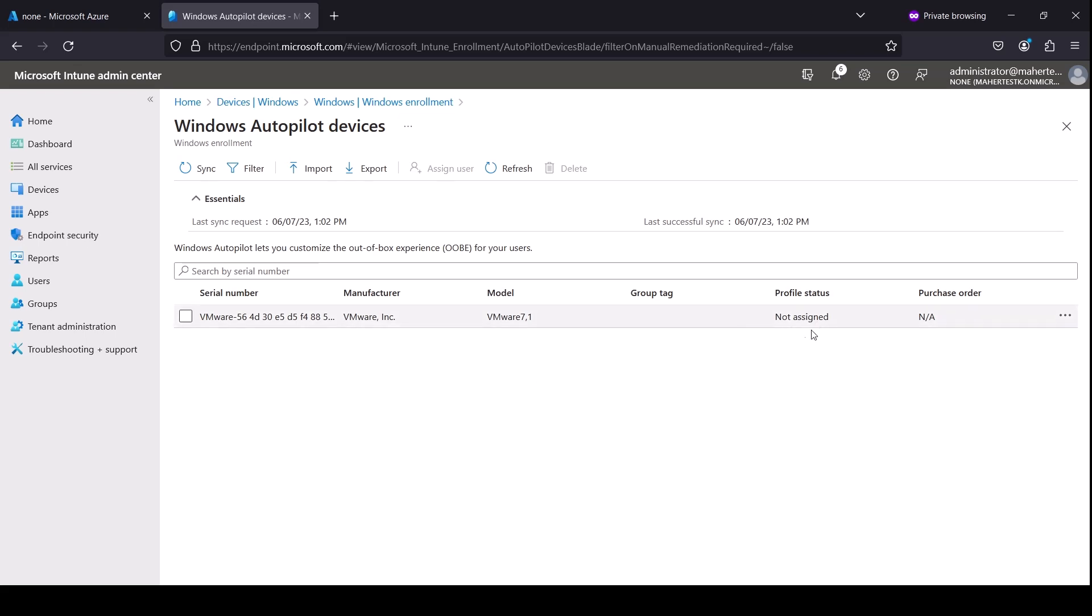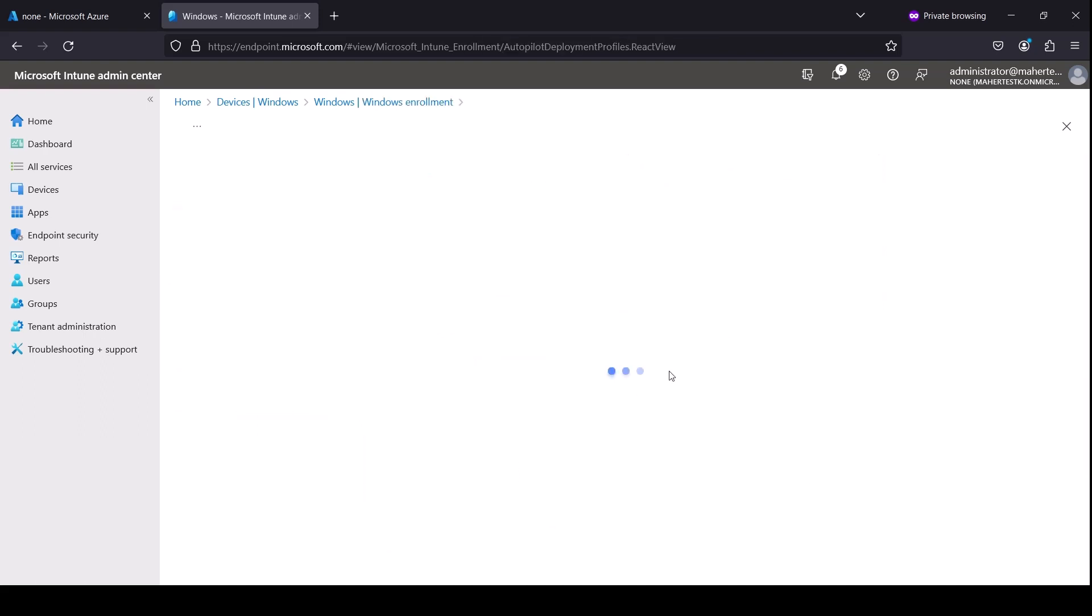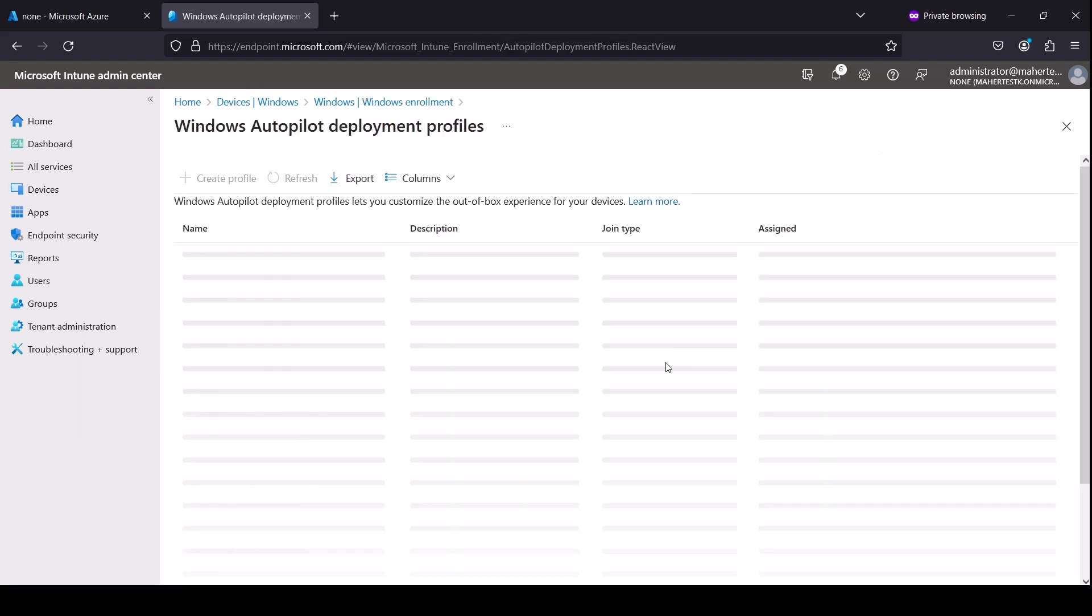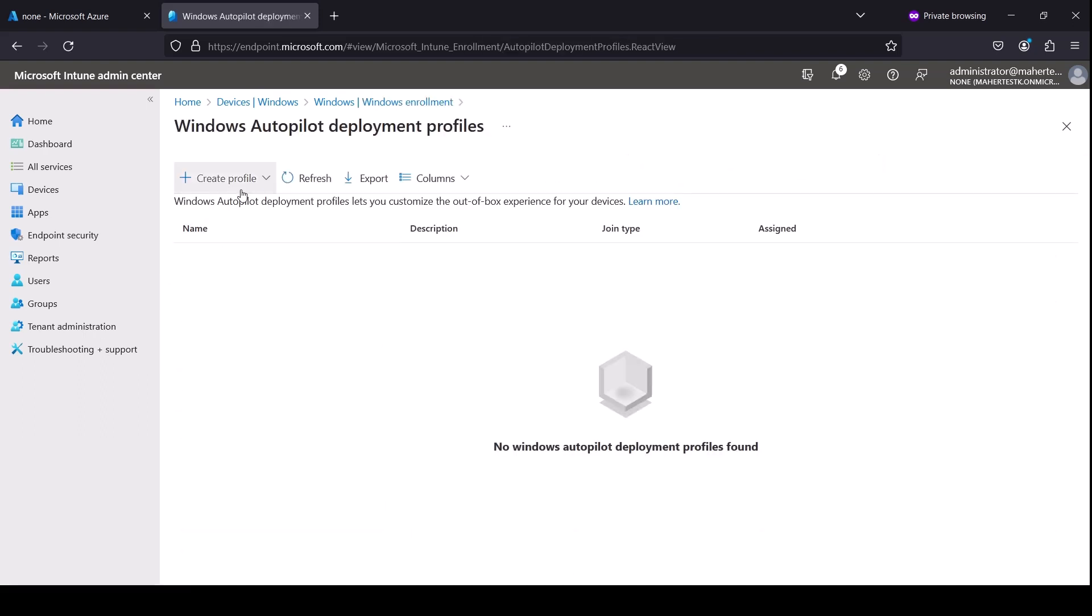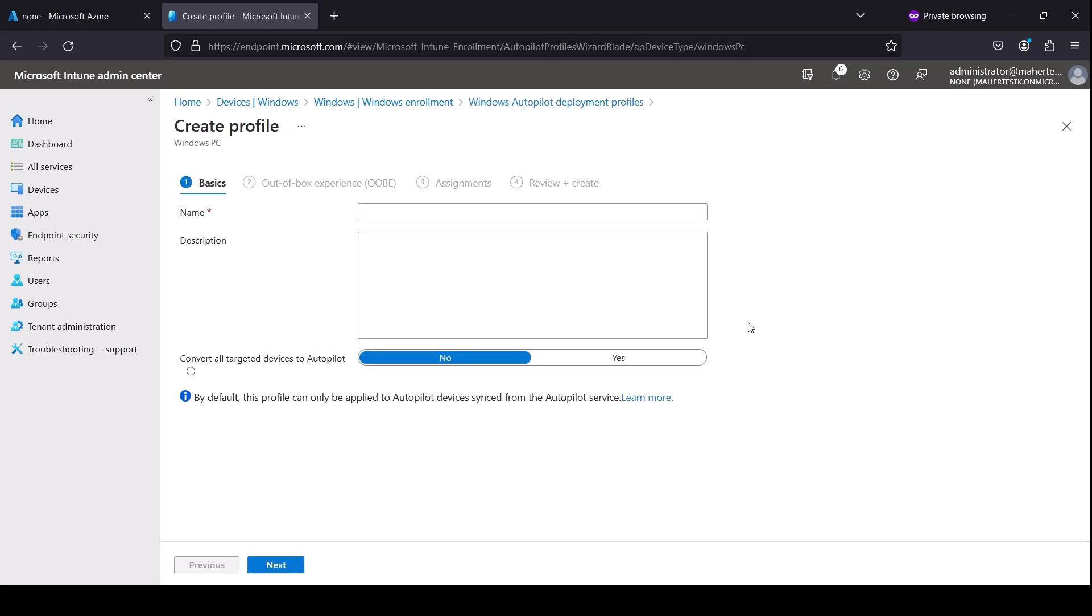And I need to create a profile now that would actually do the Autopilot. So this is the only step I did so far, which is uploading the device here. So in order to do the profile, I get back here and I go to Deployment Profiles and I'll say create a new profile for Windows PC. You can call it whatever you want. I'm going to call it Intune Autopilot Azure Only.